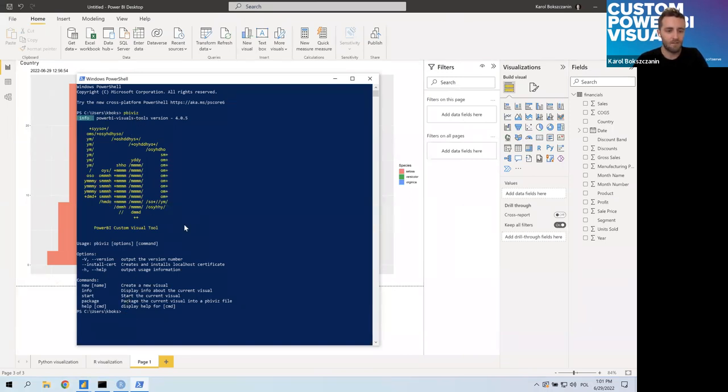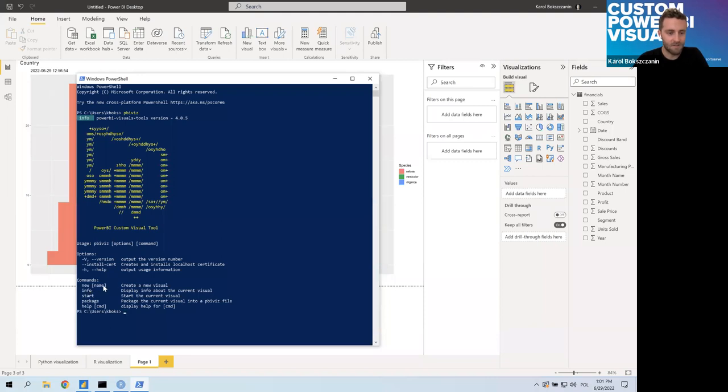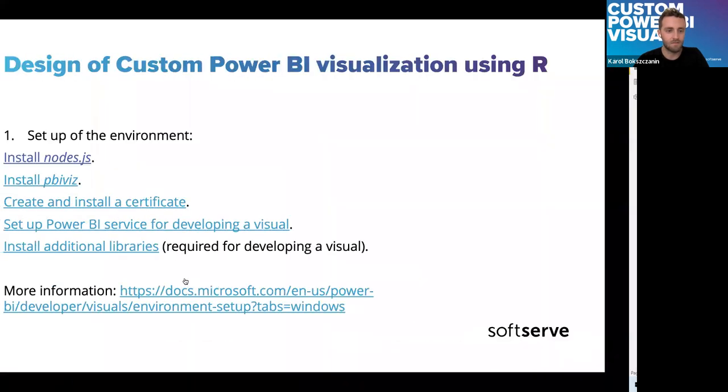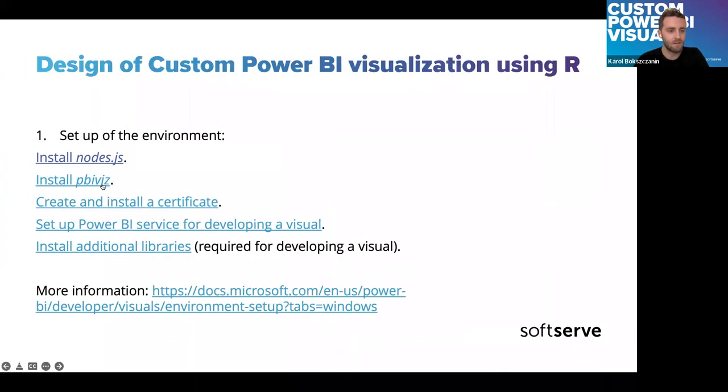Certificate needs to be created and installed. Again, Microsoft provides very clear instruction on how to do that. PBI Viz, there's a command in PowerShell. Then we are copying the, the certificate import wizard pops up. We need to use the passphrase to install the certificate. And the instruction guides us through installation. So, it shouldn't be a big of a problem. Important thing to keep in mind is to install it in that particular, that particular folder.